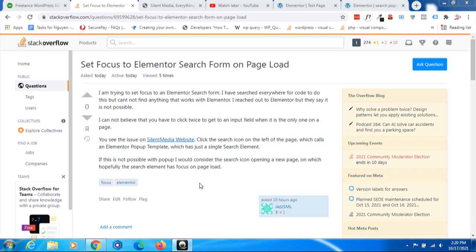Hello guys, welcome to my video. Today when I was browsing the internet, I found a very interesting question. This guy wants to auto set the pointer to the Elementor search form.